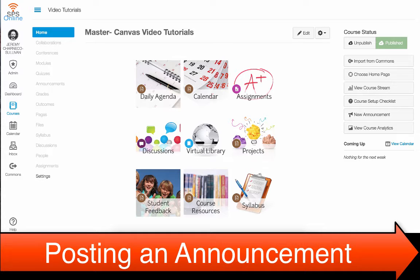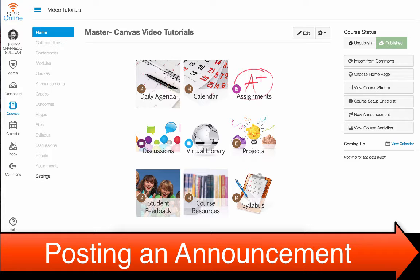Using the Announcements feature in Canvas is a great way to keep your students informed of upcoming activities, tests, assignments, or other course requirements.